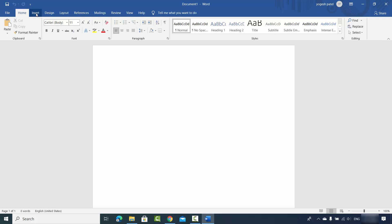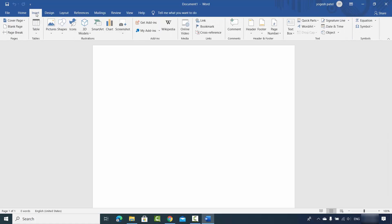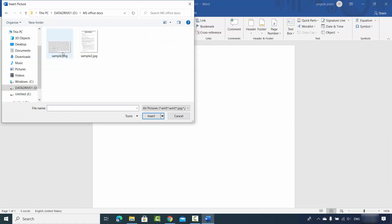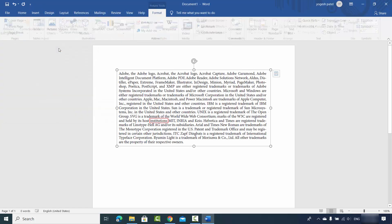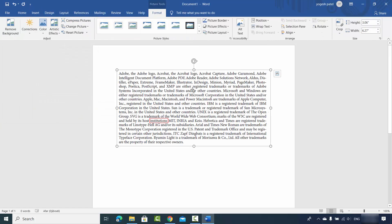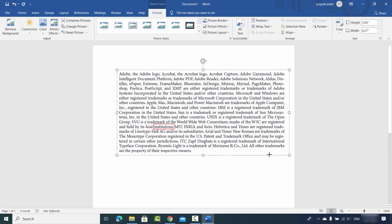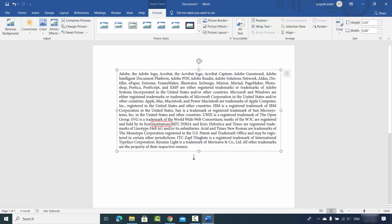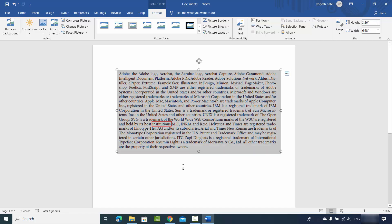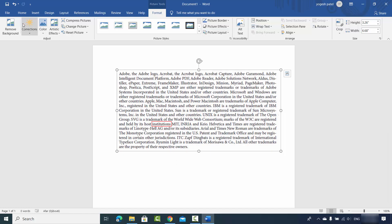I'll click on Insert, then click on Pictures, then click on 'This Device'. I'll choose the first file, which is sample.png, and here I have imported the PNG file. It's going to look like this. You can also resize it as needed.